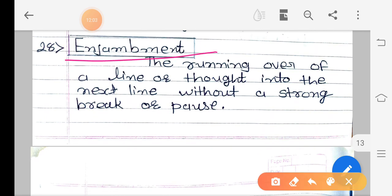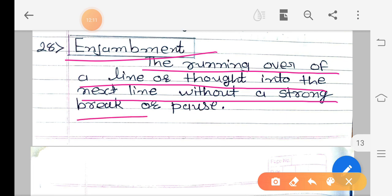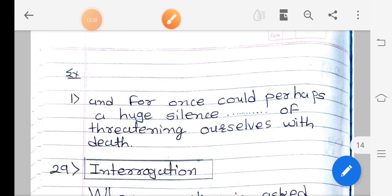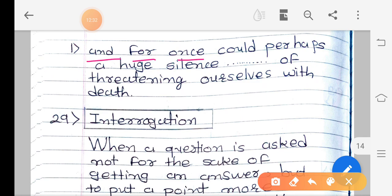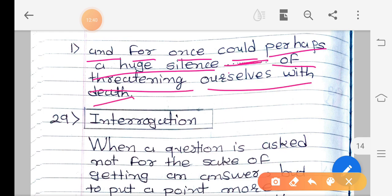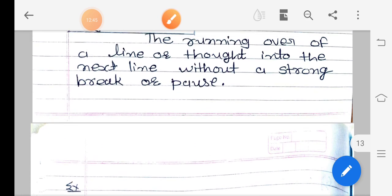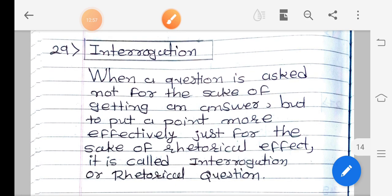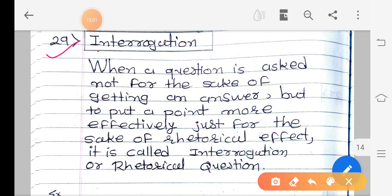The 28th figure of speech is enjambment — the running over of a line or thought into the next line without a strong break or pause. A thought expressed in one line is continued into the next line without pause. For example: 'And for once could perhaps a huge silence... of threatening over self with dead.' This one thought continues into the next line. When a thought is carried from one line to the next without a strong break or pause, that is enjambment.